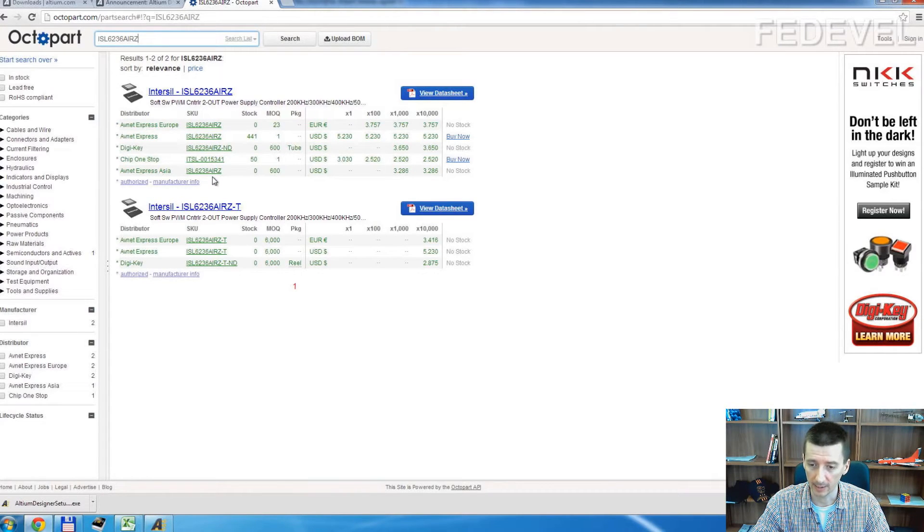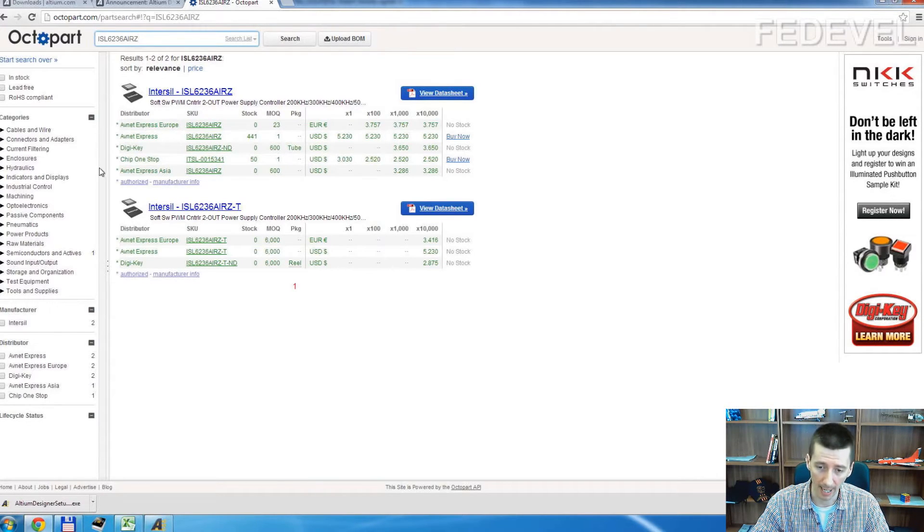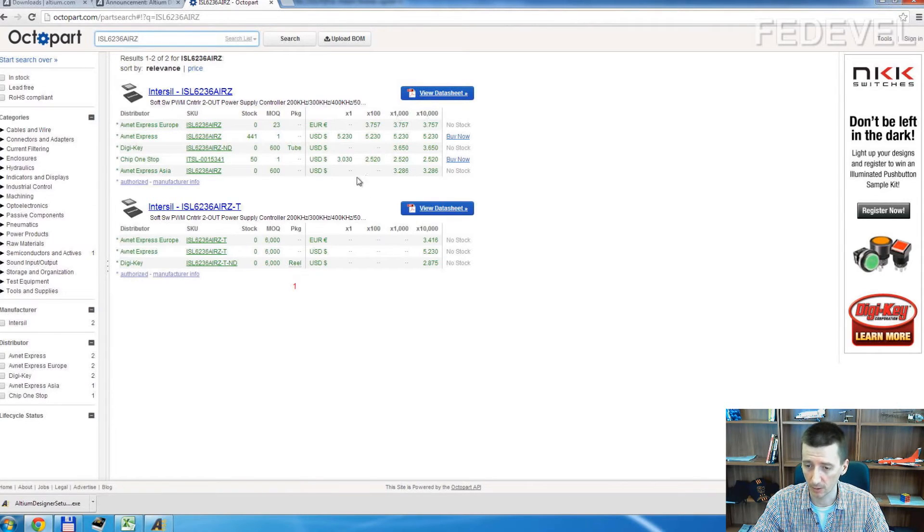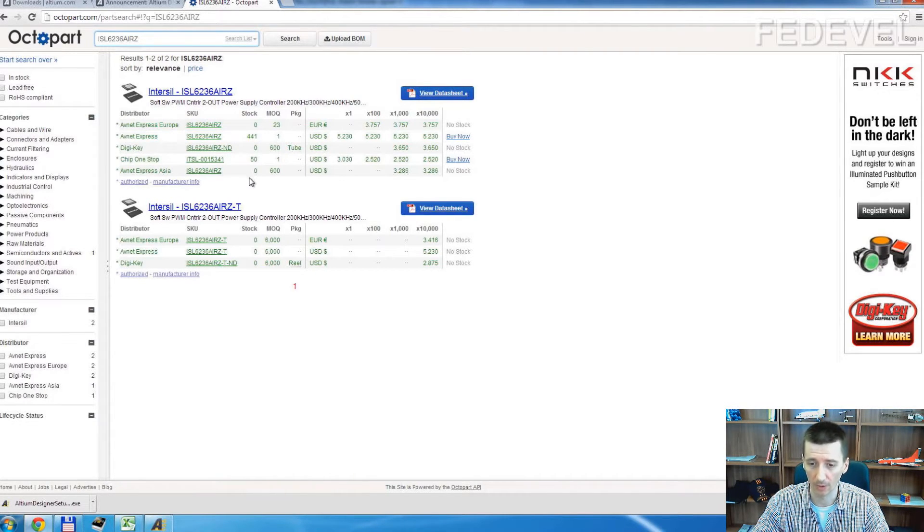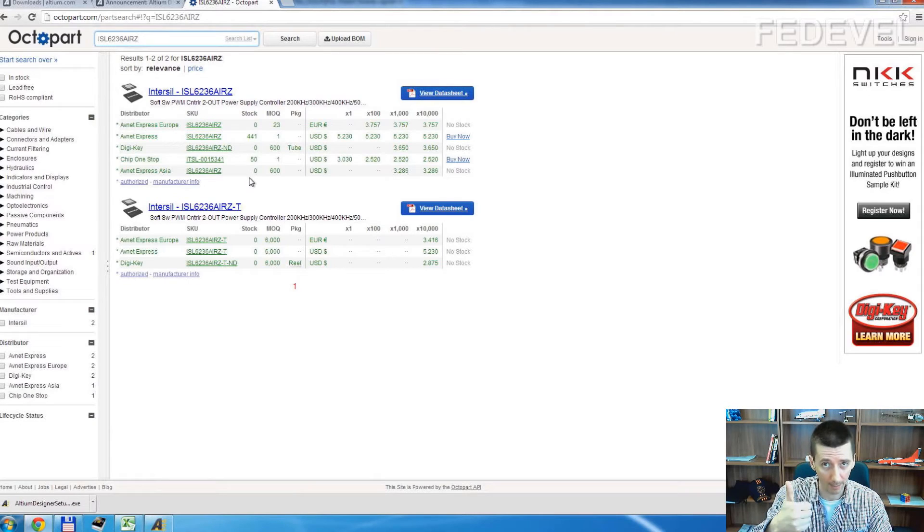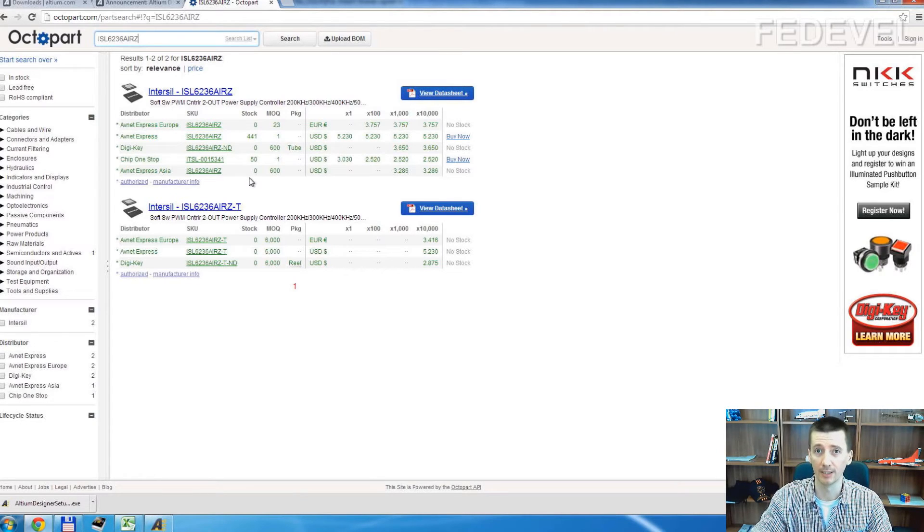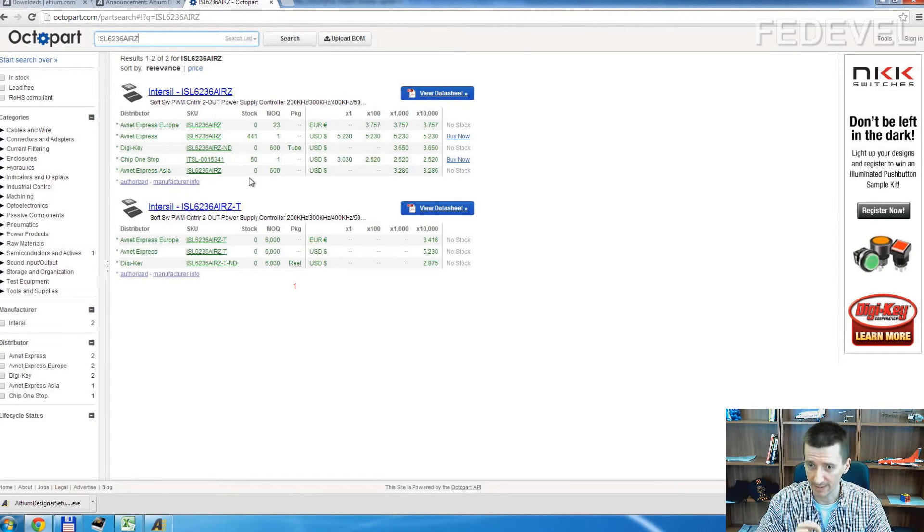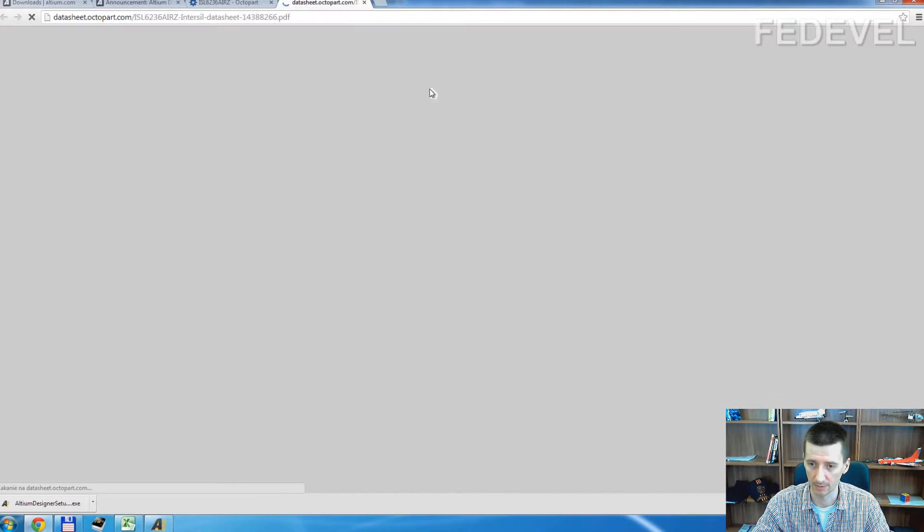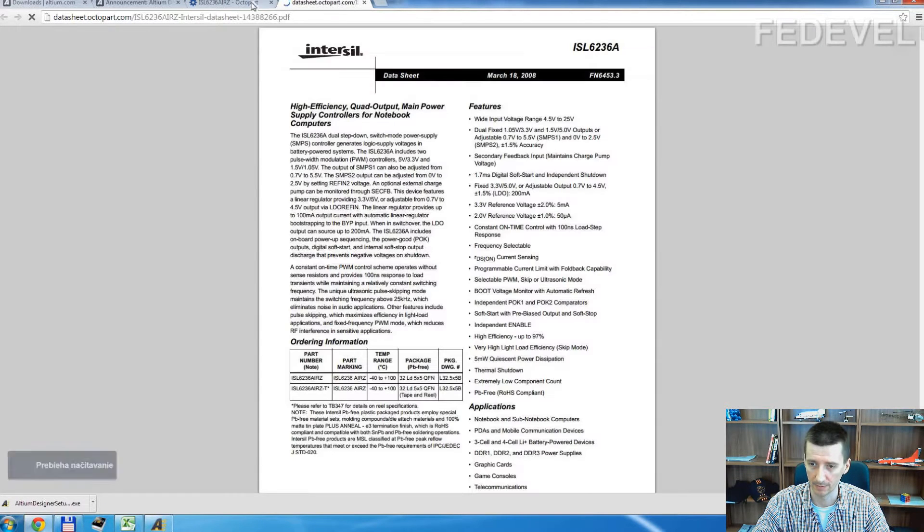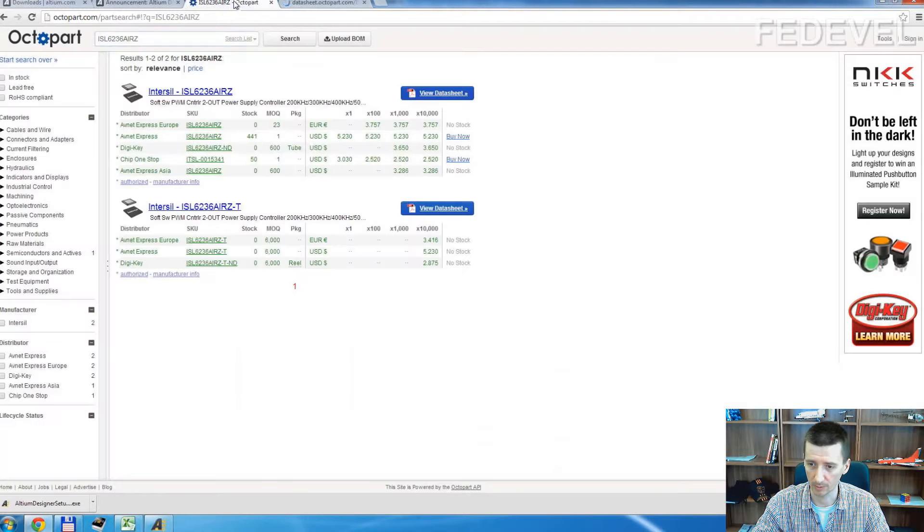And here you can see where you can buy it, how much it costs and how many they have in stock. On one page, really quick and very easy, really good. And here is also the datasheet. So pretty cool stuff.